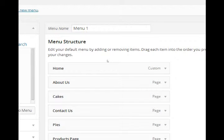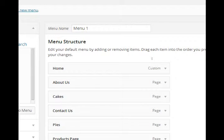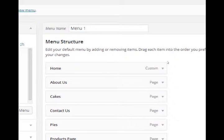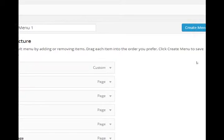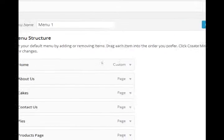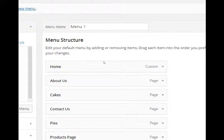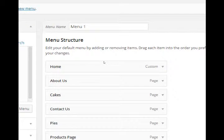Menu name, edit your default menu by adding or removing items, drag each item into the order you prefer, click create menu to save your changes. So you can have more than one type of menu and switch between them whenever you want.